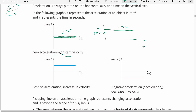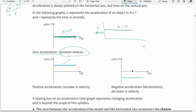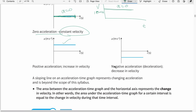Zero acceleration means constant velocity. Negative acceleration shows decreasing velocity, and in some situations these signs would mean that the direction is opposite.